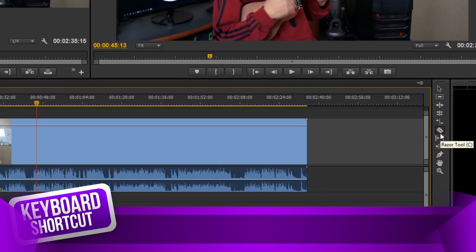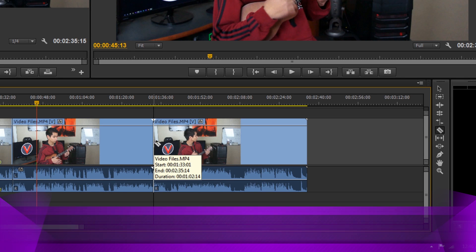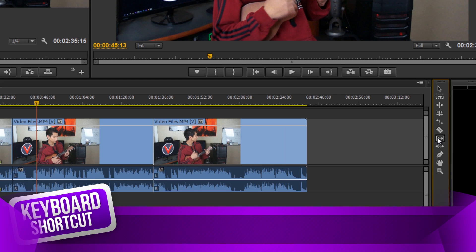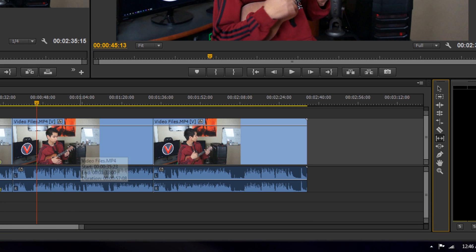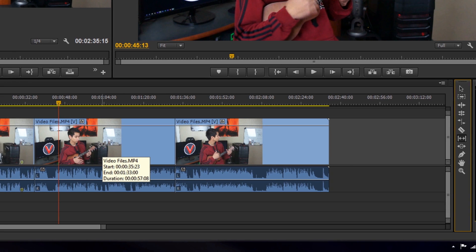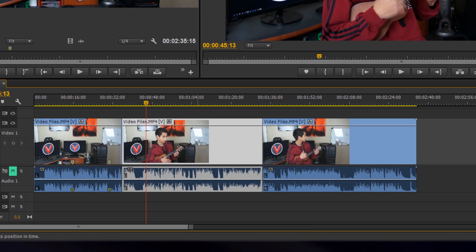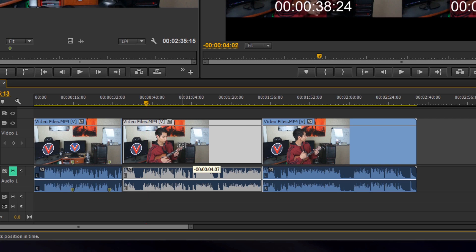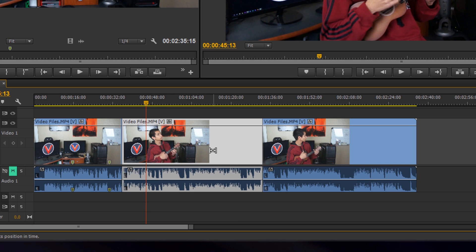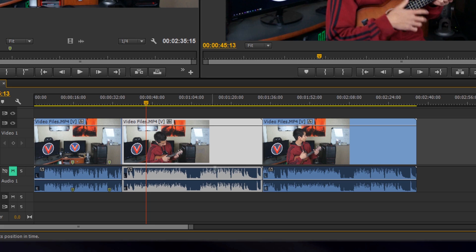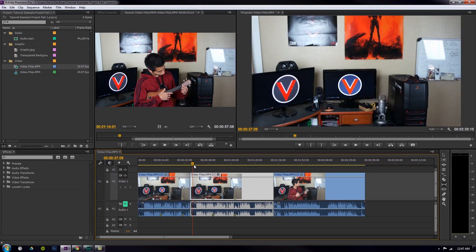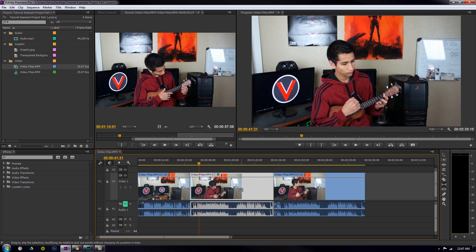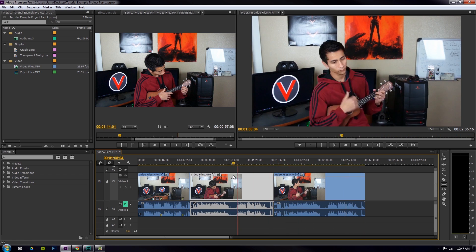After cutting a clip into three parts with the eraser tool, the slip tool lets you keep a clip exactly the same duration but change which part of the footage it shows. So if the middle clip is the right length but shows the wrong portion of video — too early or too soon — you just select it with the slip tool and drag left or right. The clip's in and out points shift while its position on the timeline stays fixed.